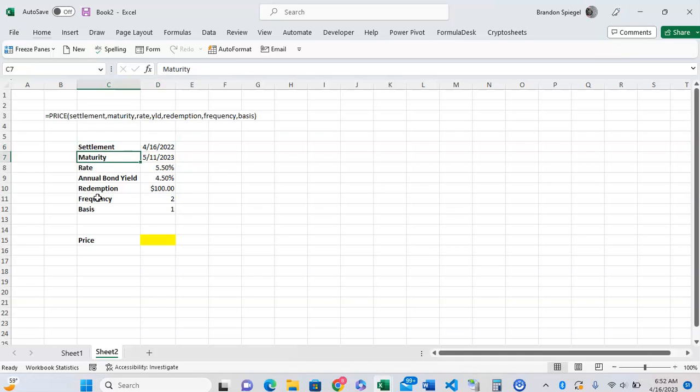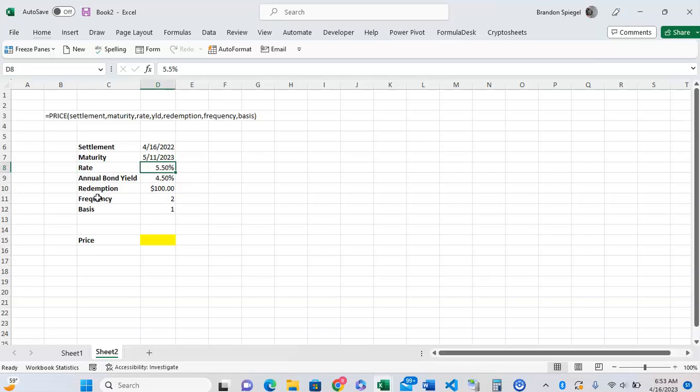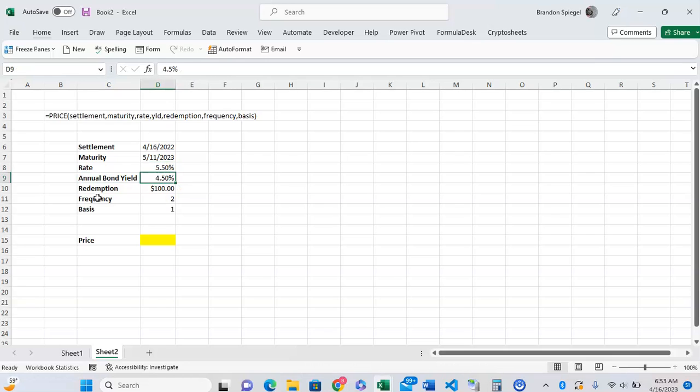The rate is the annual coupon payment of the bond. In this example, 5.5%. Yield is 4.5%, which can vary depending on what you're going to redeem it for, and also interest rate movements and what you bought it for.